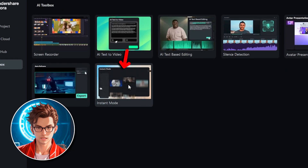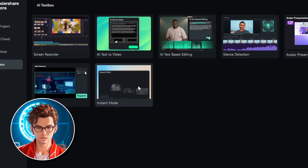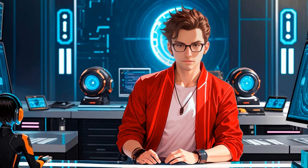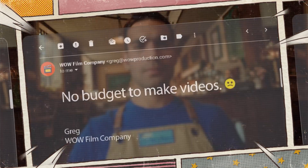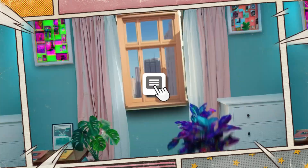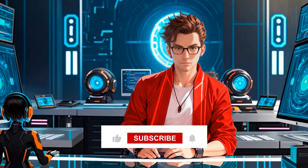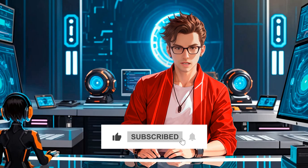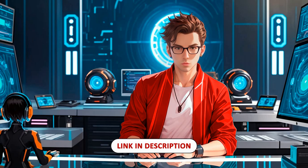Filmora also includes an Instant Mode, which allows you to create videos using pre-designed templates. You can choose from a variety of templates that suit different styles and purposes, making it easy to create polished content quickly. This tutorial is part of a video series, so in future videos we will dive deeper into each feature. If you have any questions, let me know in the comments. Please take a moment to like and subscribe — your support means a lot. A link to download the tool will be in the description. For now, I'll start a project from scratch.